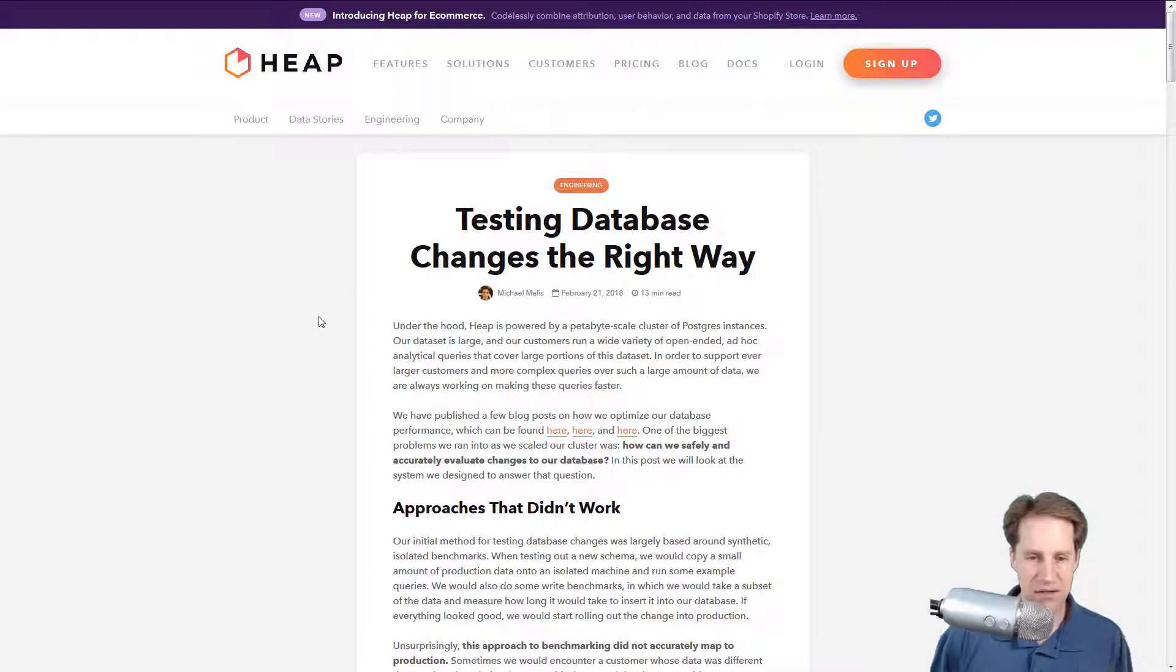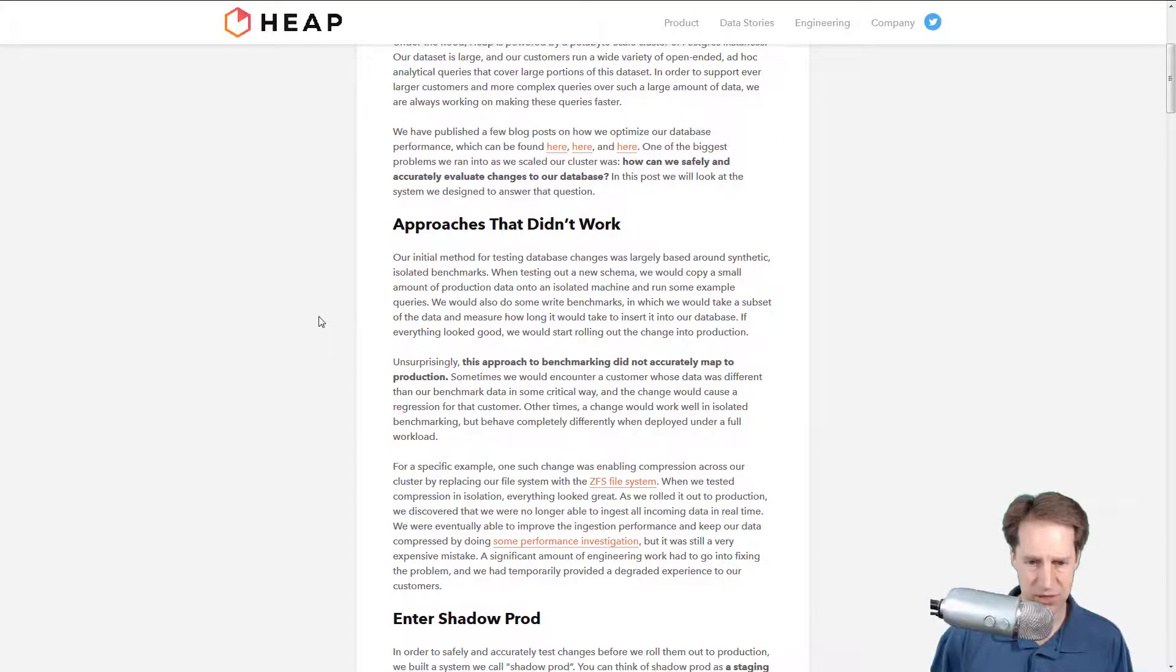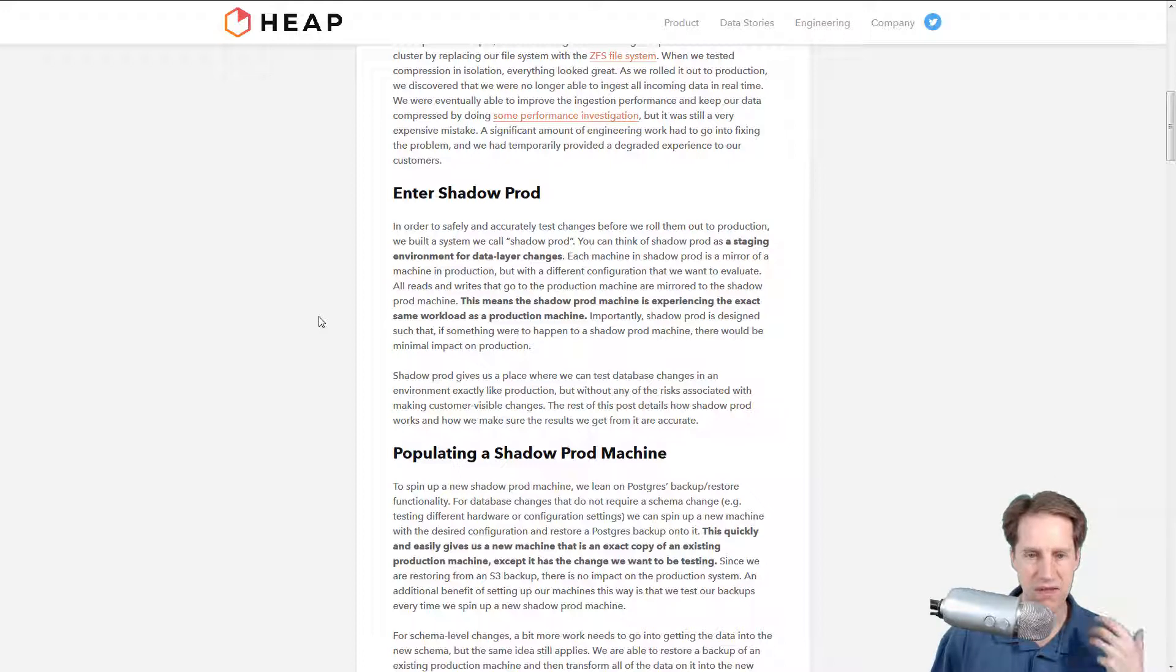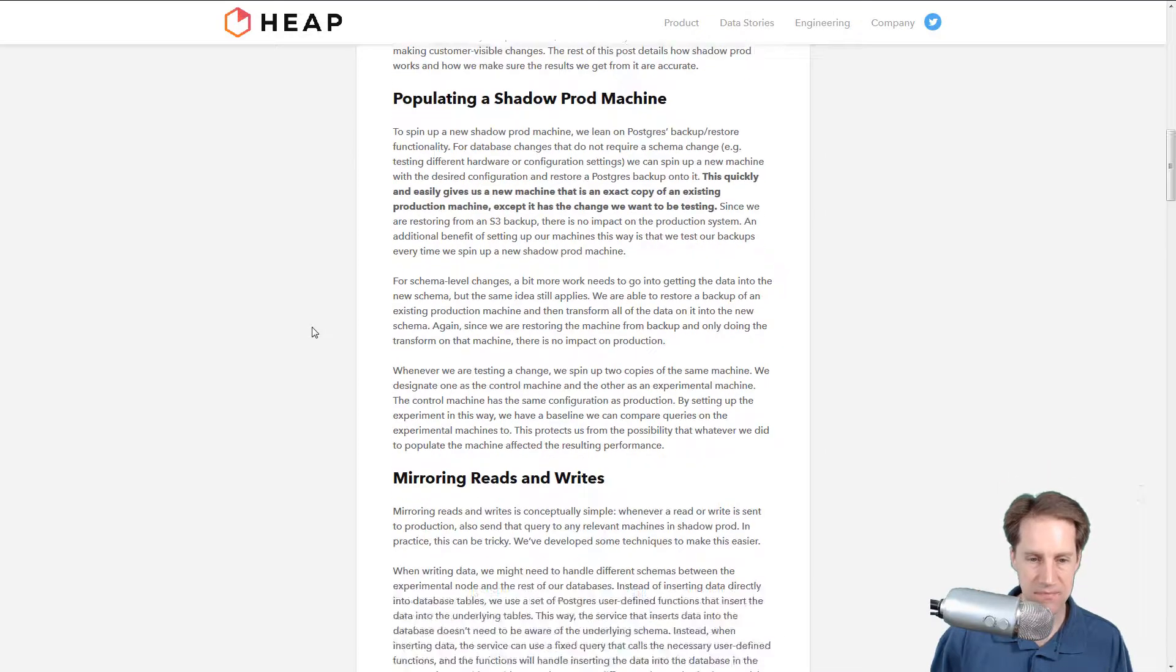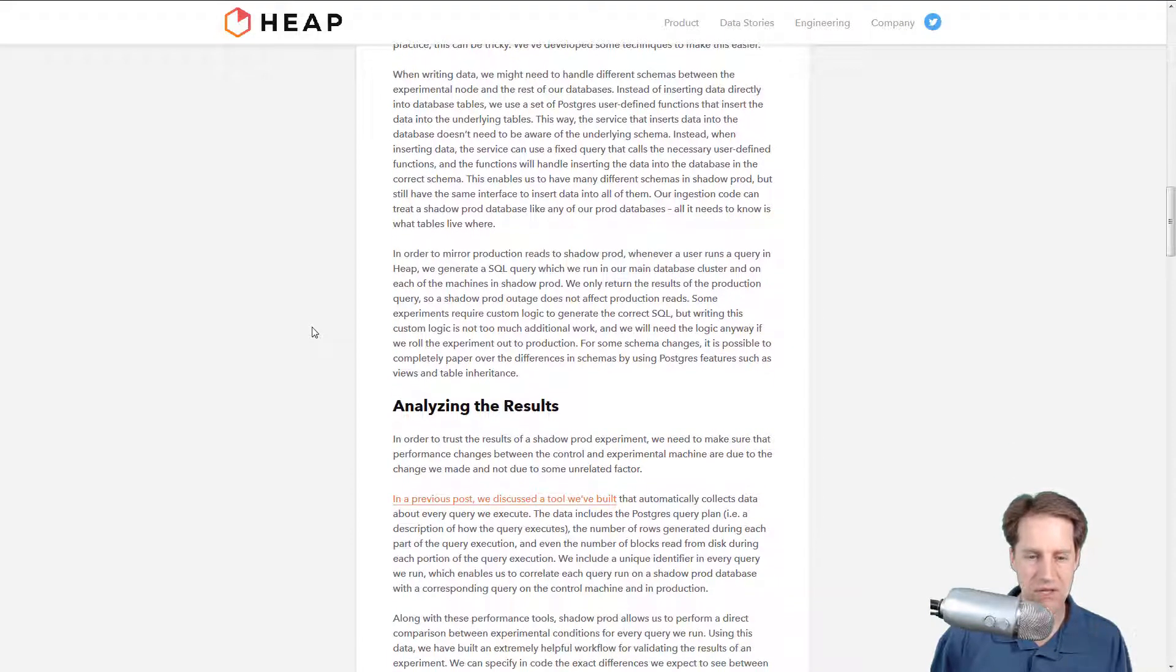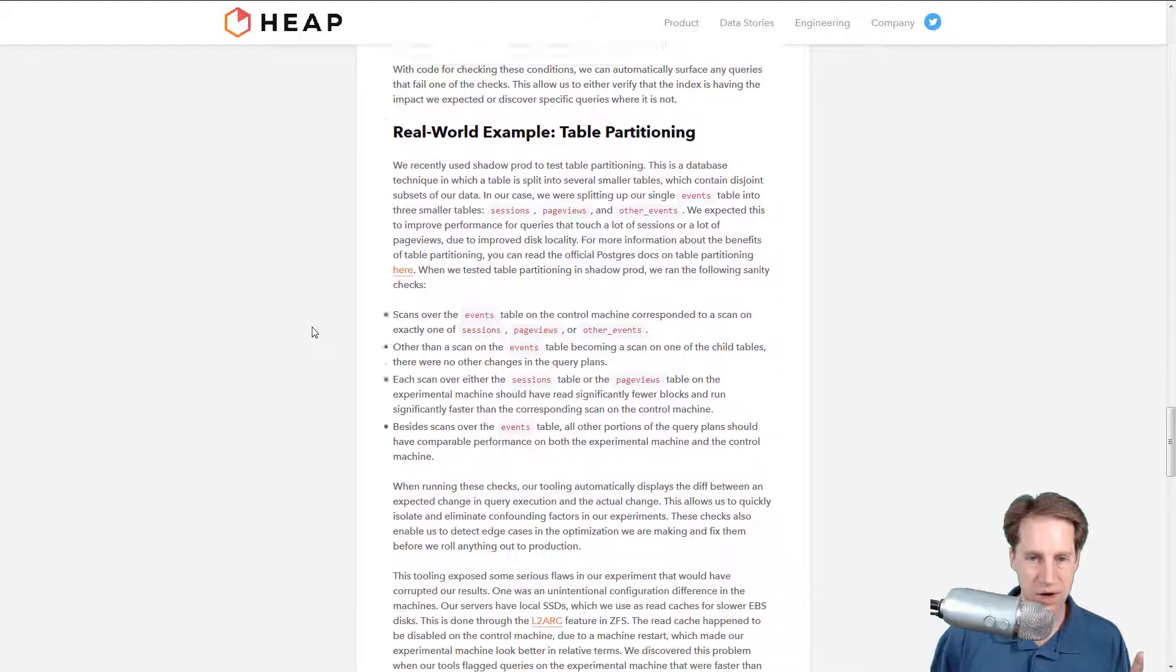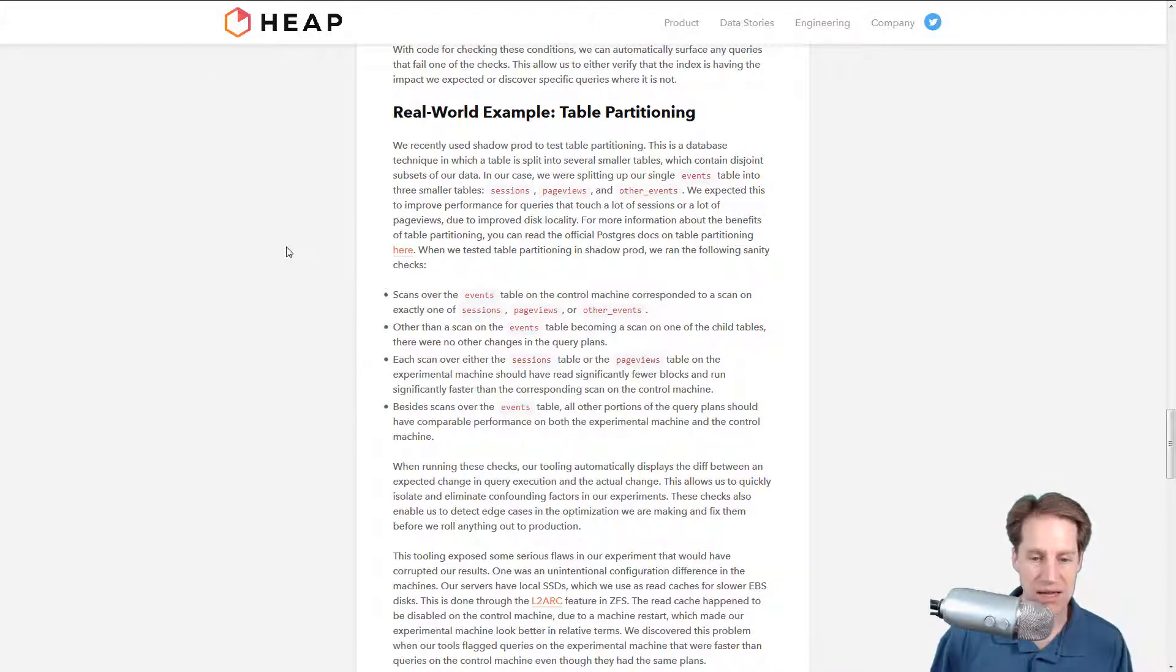If you had the question of does Postgres scale, clearly it does. At a petabyte scale they're sharding their database, so there's multiple databases that handle that petabyte scale of data. This is an interesting article because it tells you how they test database changes before they push them to production. They discuss some things that didn't work and then talk about how they've come up with a solution of using a shadow production. They clone out segments of their production database and share traffic with production and the shadow database.